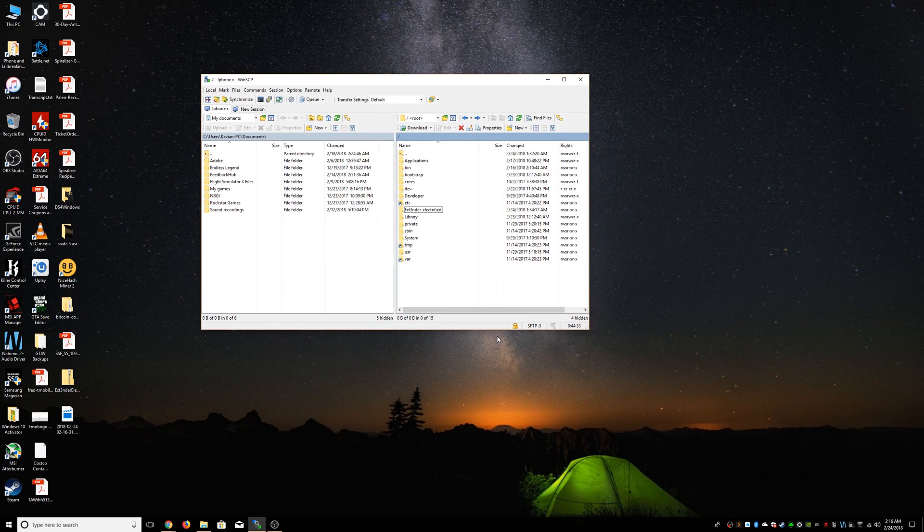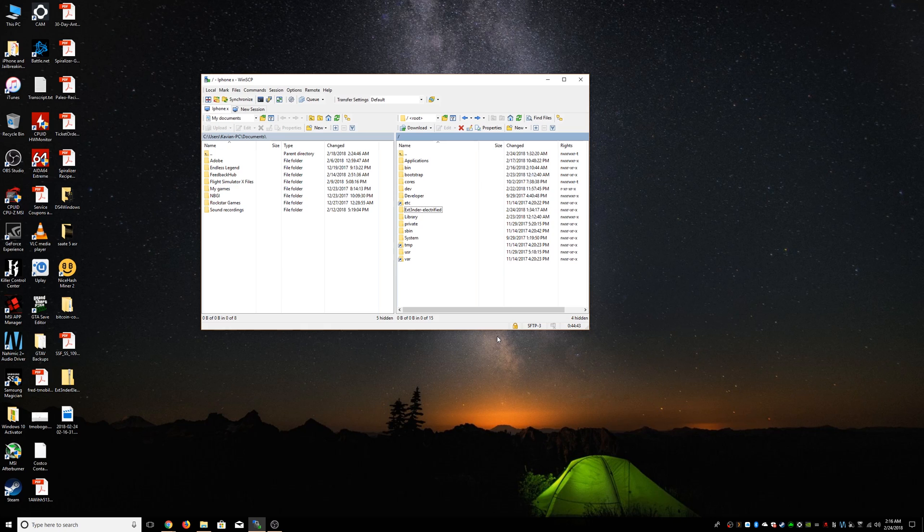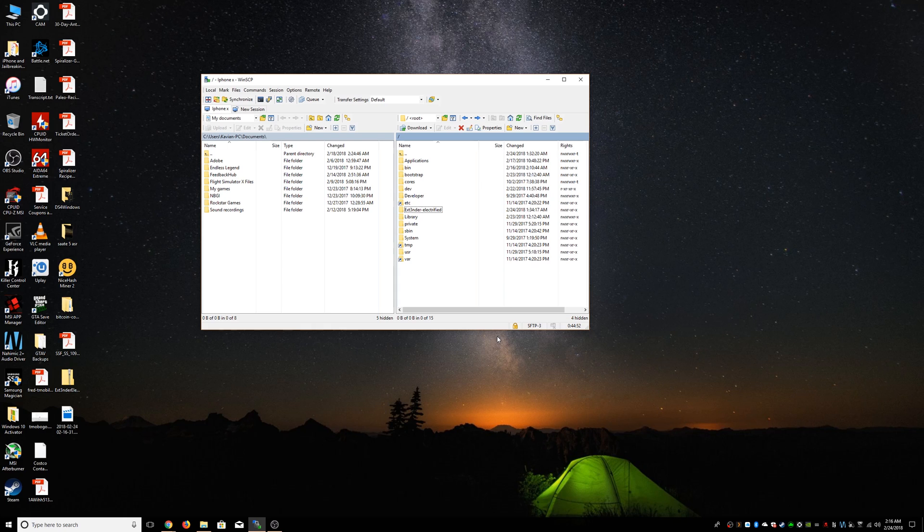Hello guys, today I'm going to be showing you how to install Extender for Electra beta 11. As you know, you gotta re-sign it every seven days using your computer and Cydia Impactor, but with this it just does it automatically on your phone. As long as you're jailbroken, you don't have to worry about it - it just keeps re-signing it when it's about to expire.